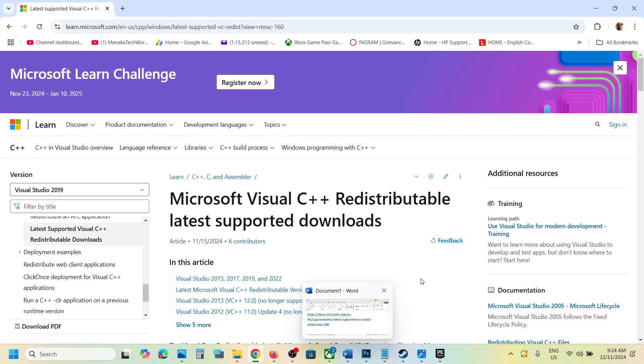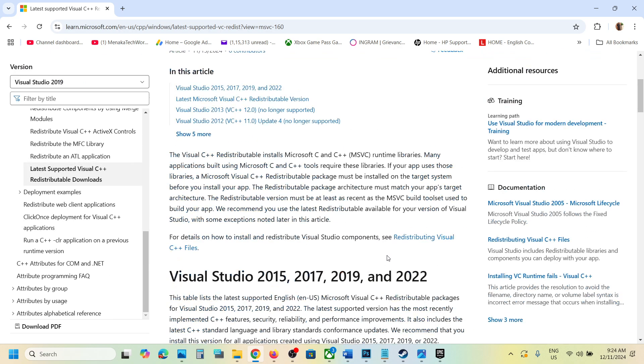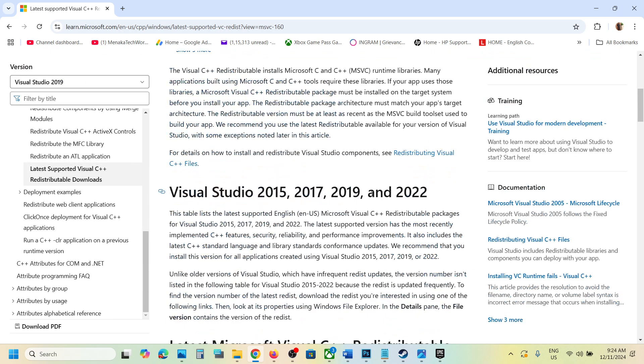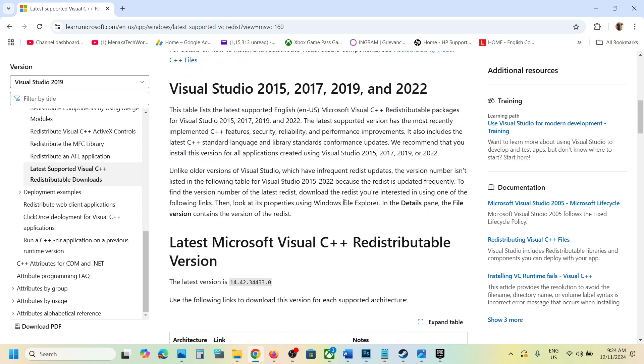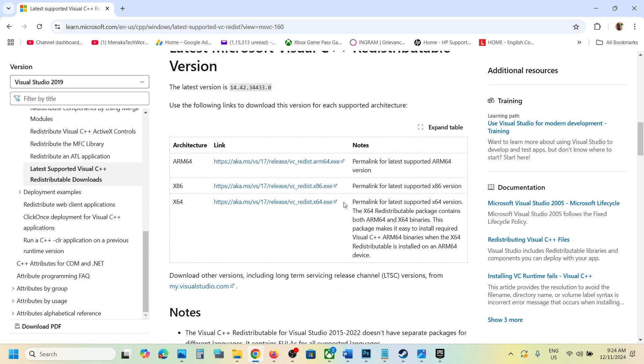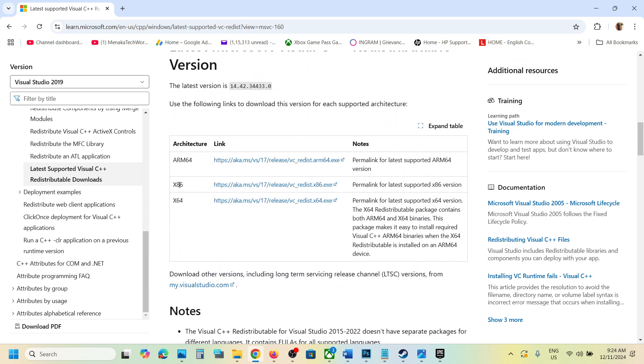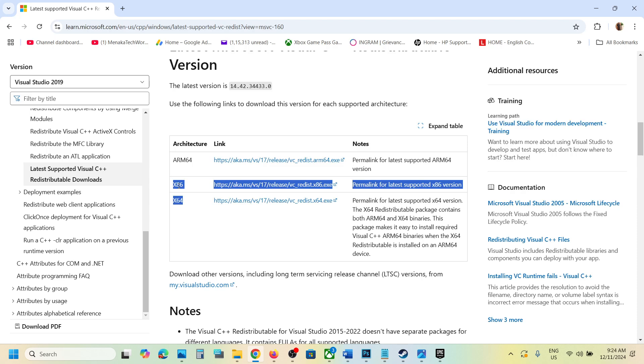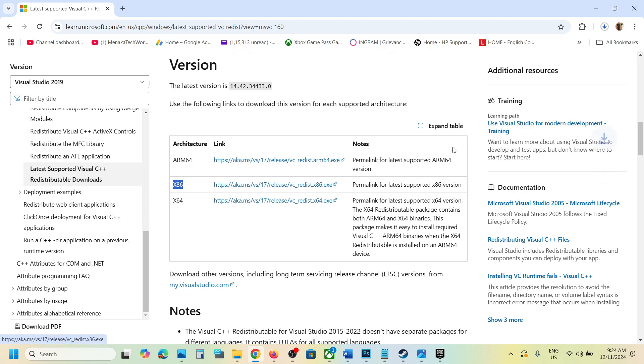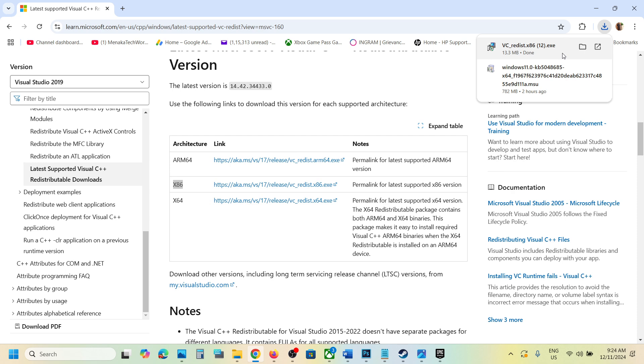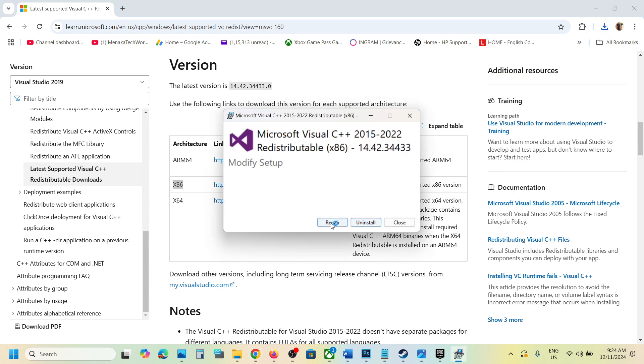On this website you will see Visual Studio 2015, 2017, 2019, and 2022. Download the x86 and x64 versions. Click on x86 and run the exe file. If you see the repair option, click on repair. If you see the install option, click on install.